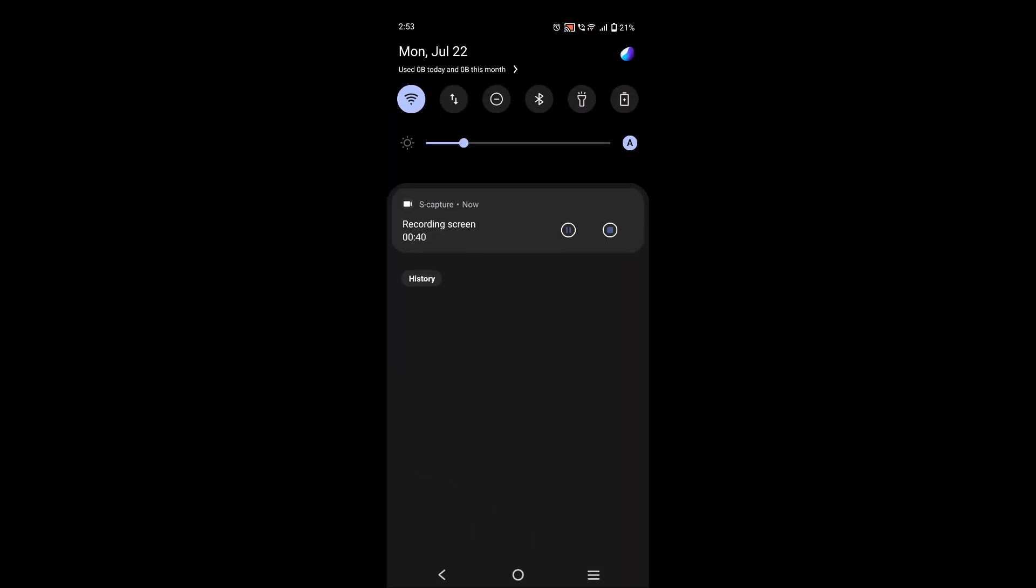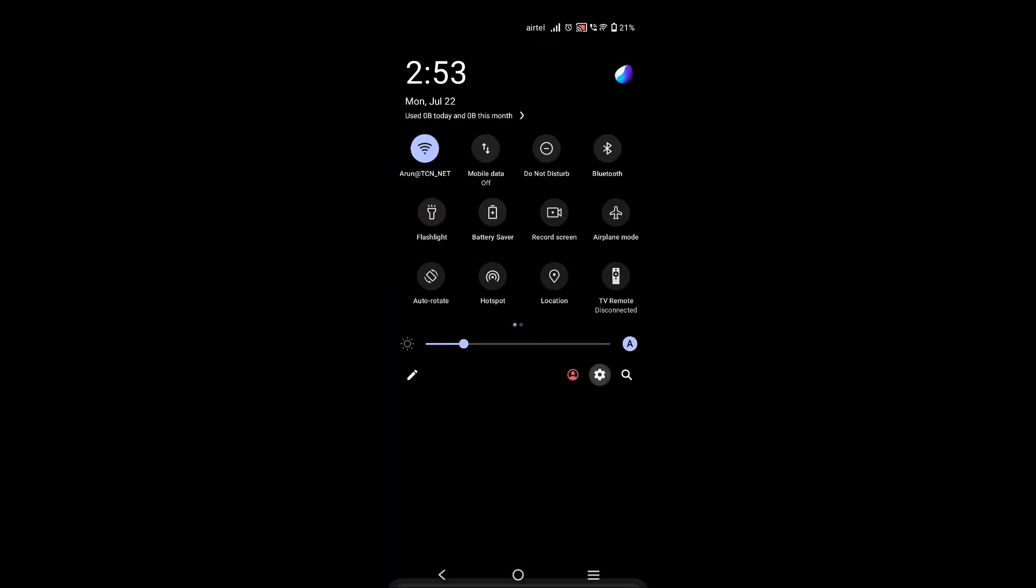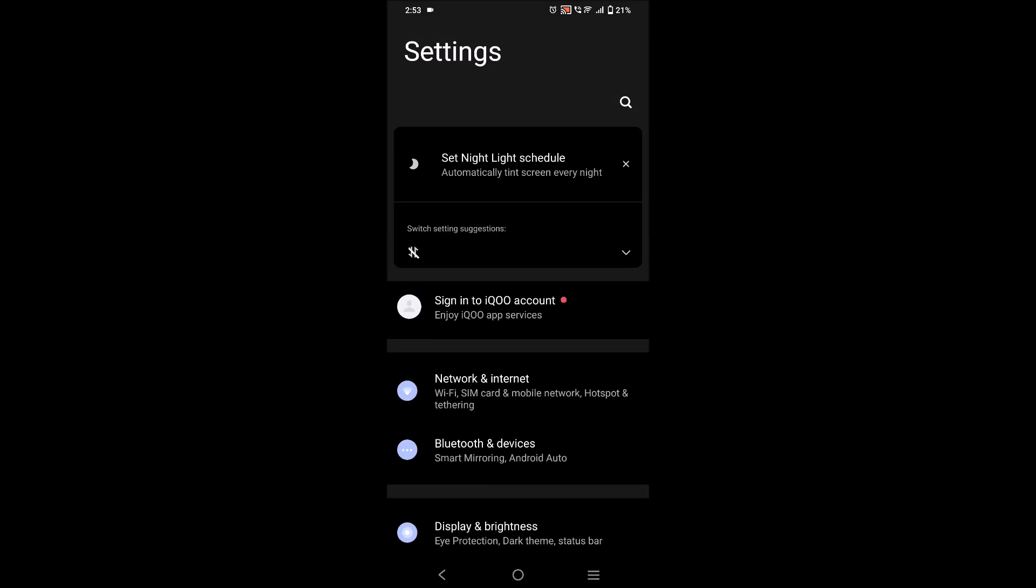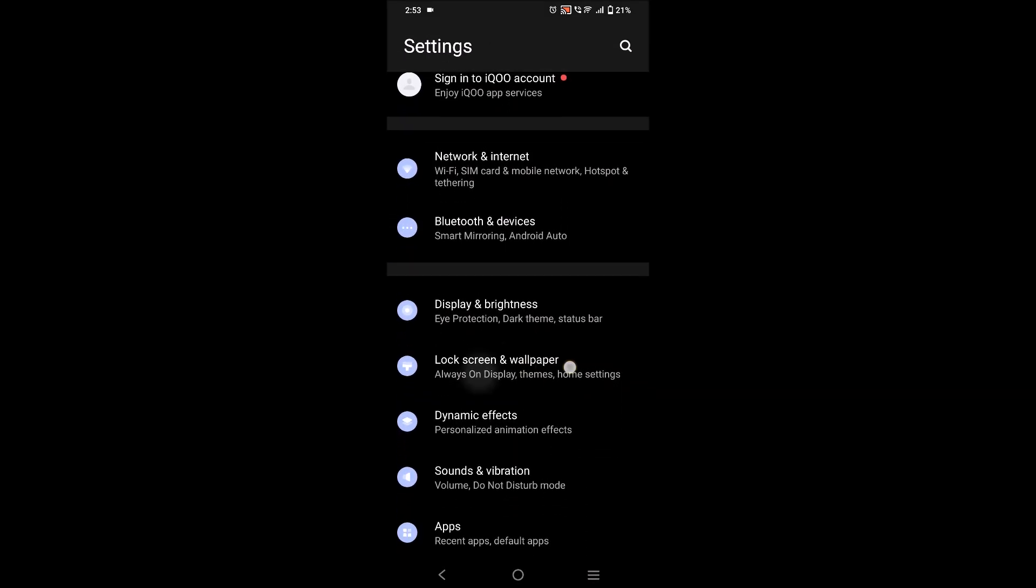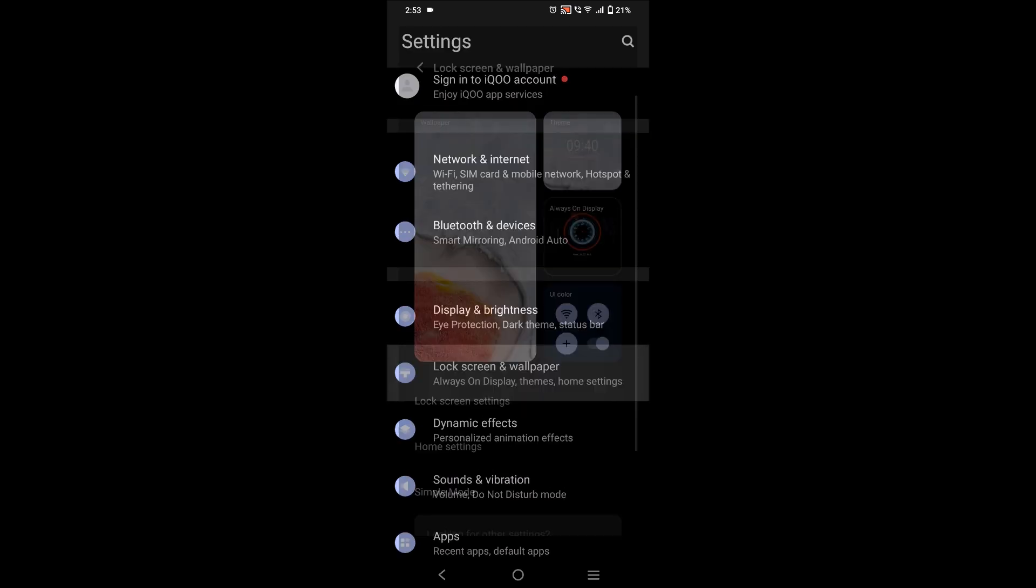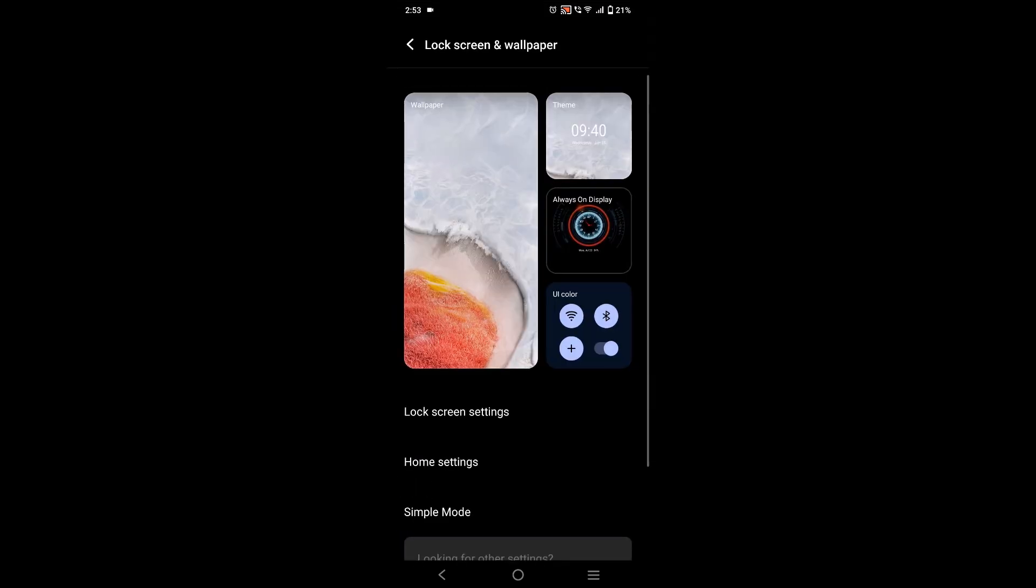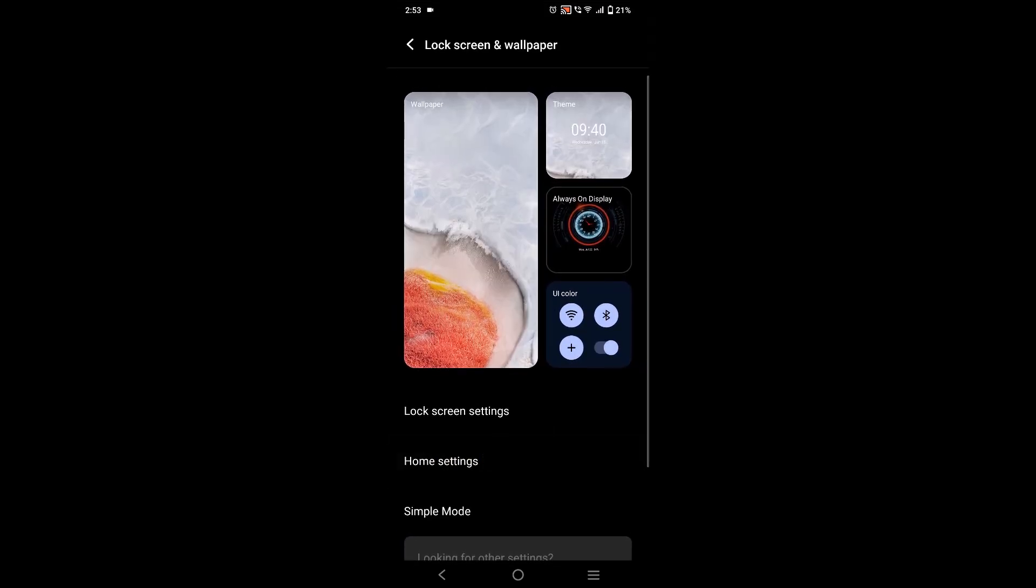To decrease this, you can just click on the phone settings. This is the Android phone settings. Under here you will see something like 'Lock screen and wallpaper'. You need to tap on this.